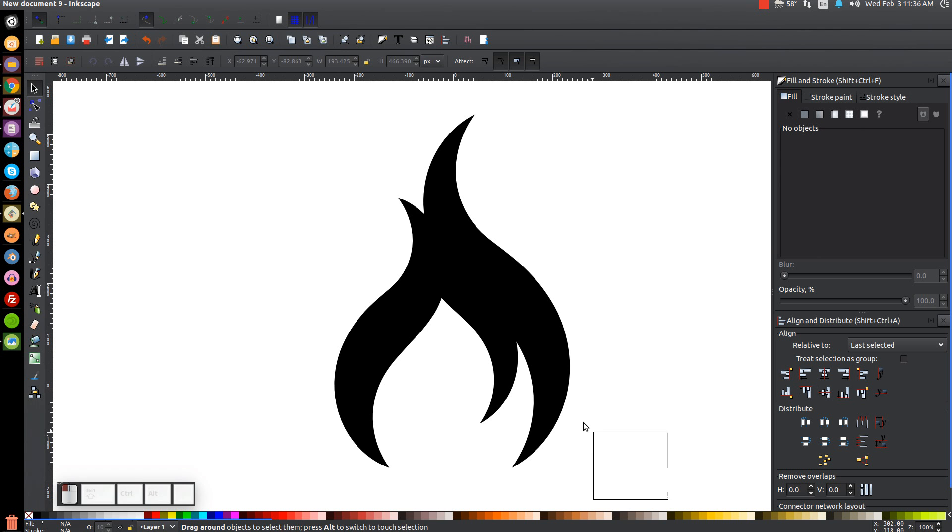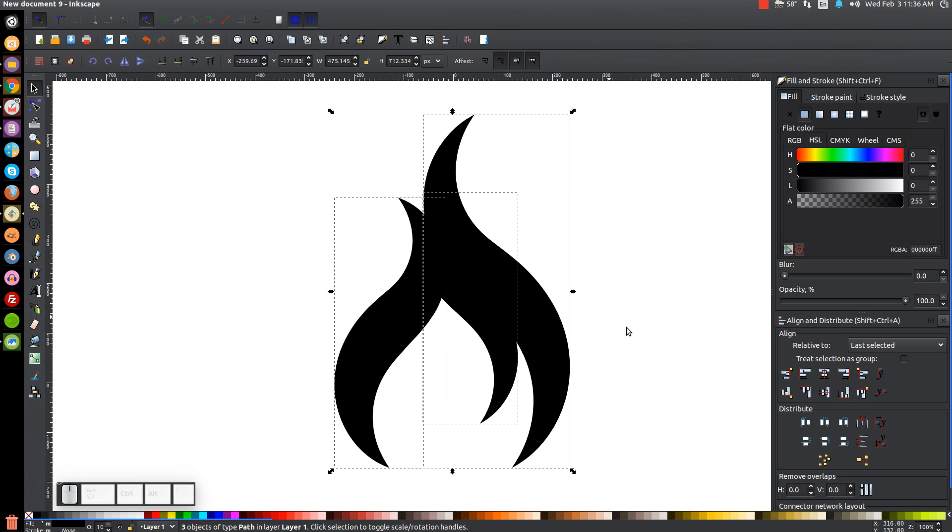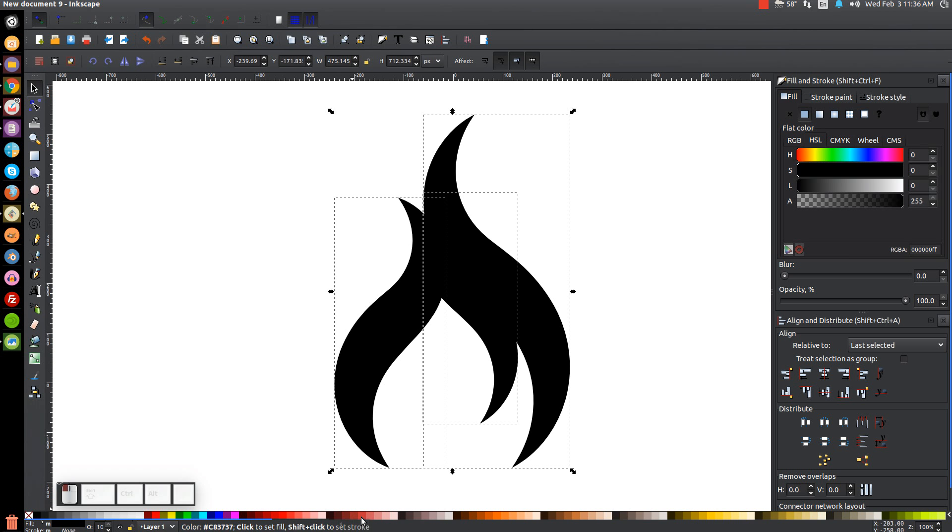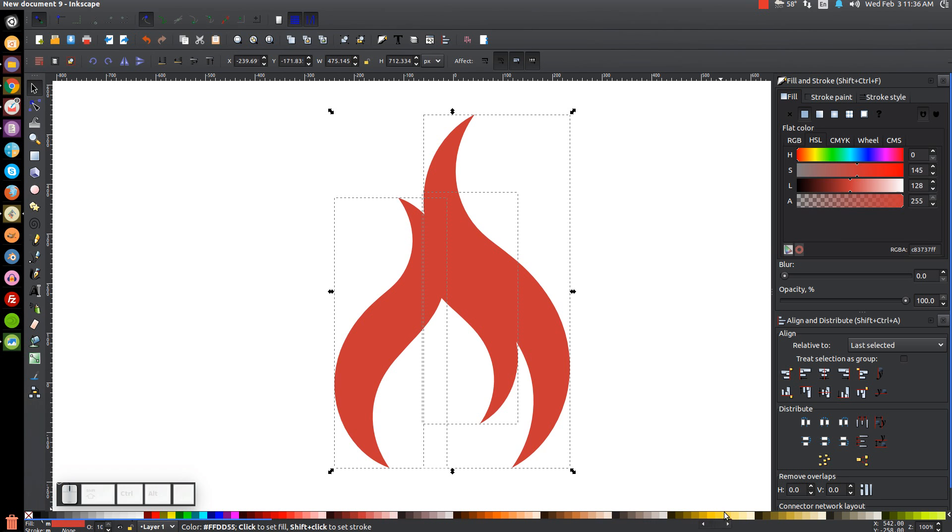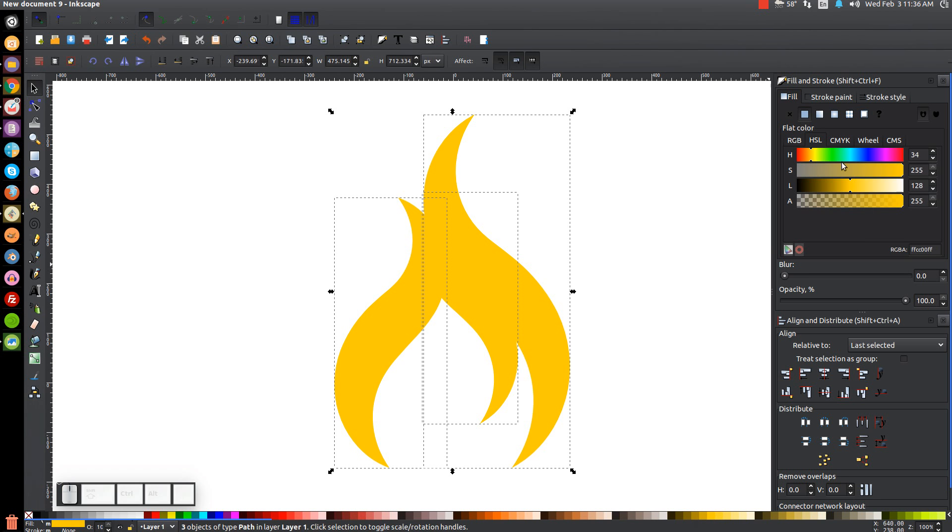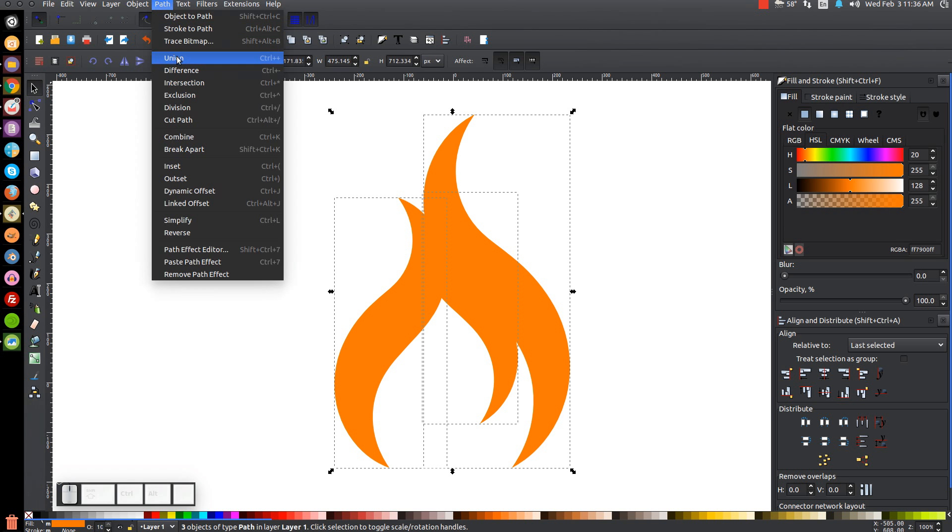So what we can do now is we can click and drag over the whole thing and just color it in however we'd like. You can make it red or you can make it orange. Give it a gradient that you like. And if you want you can unify the whole thing together. You go to path union.